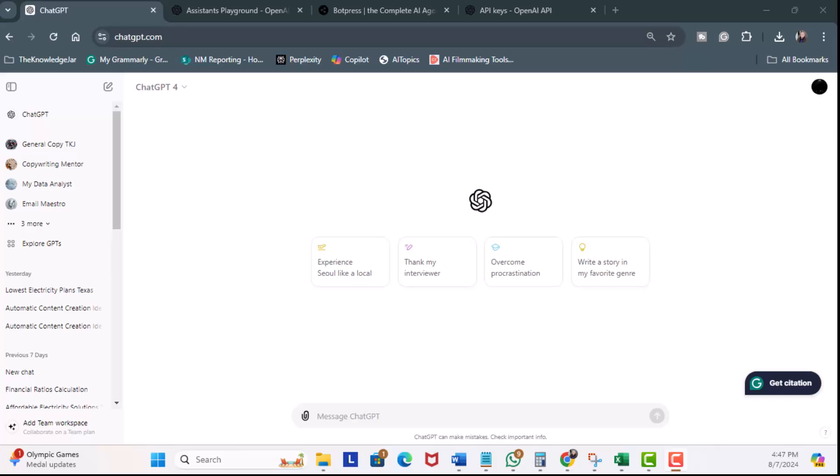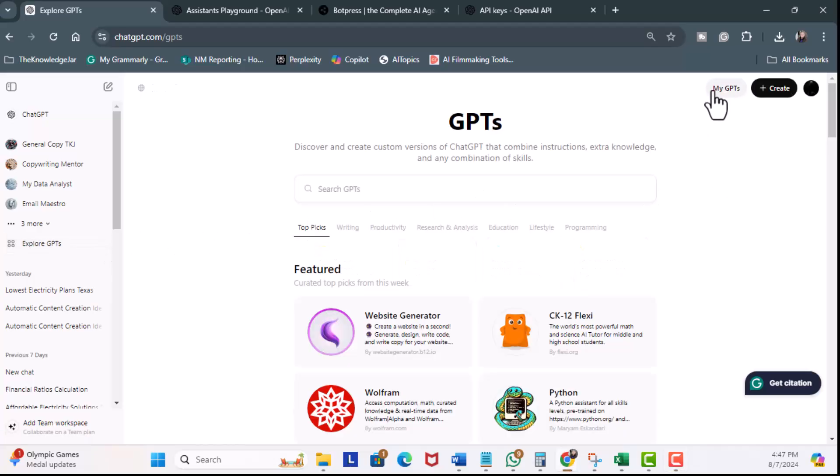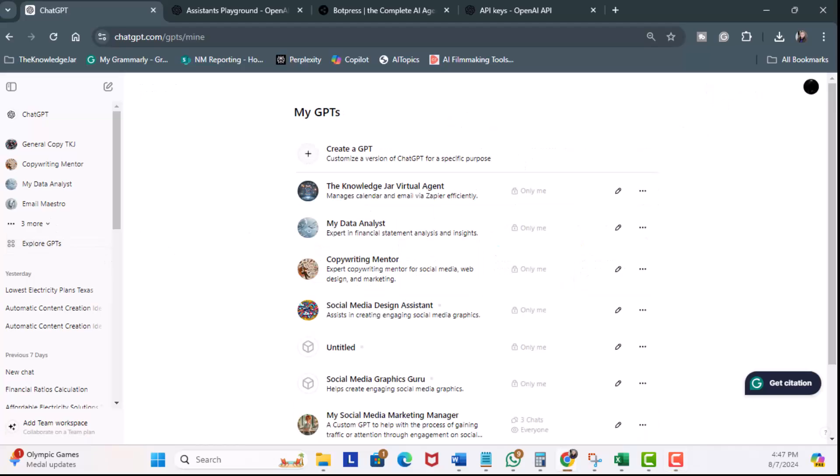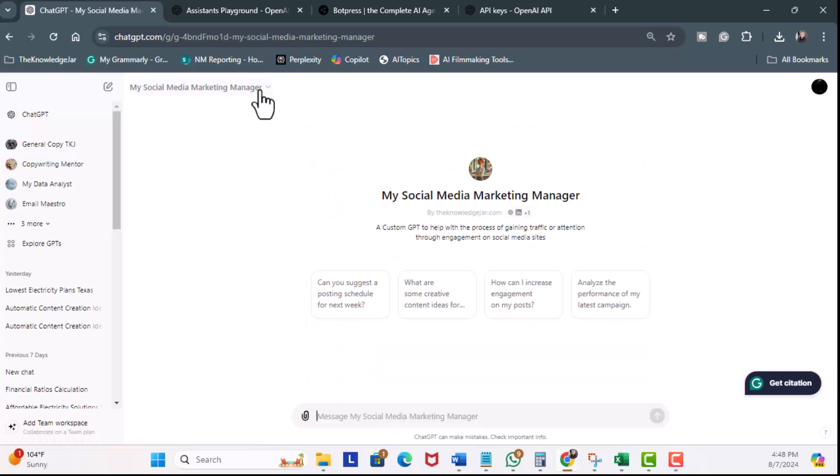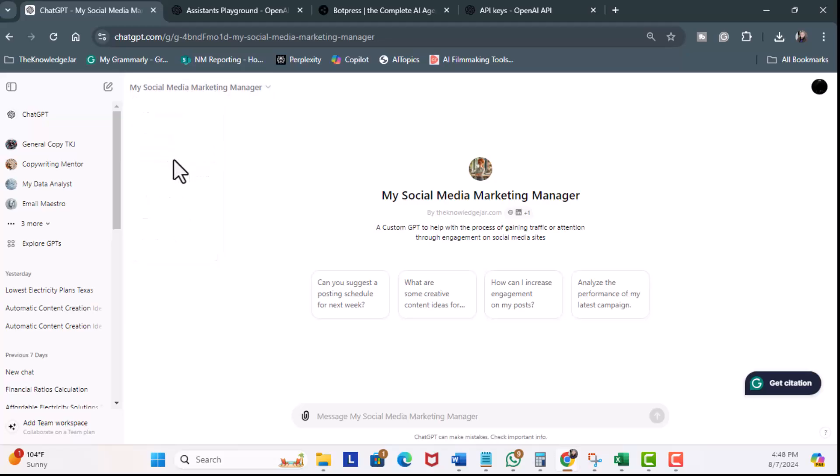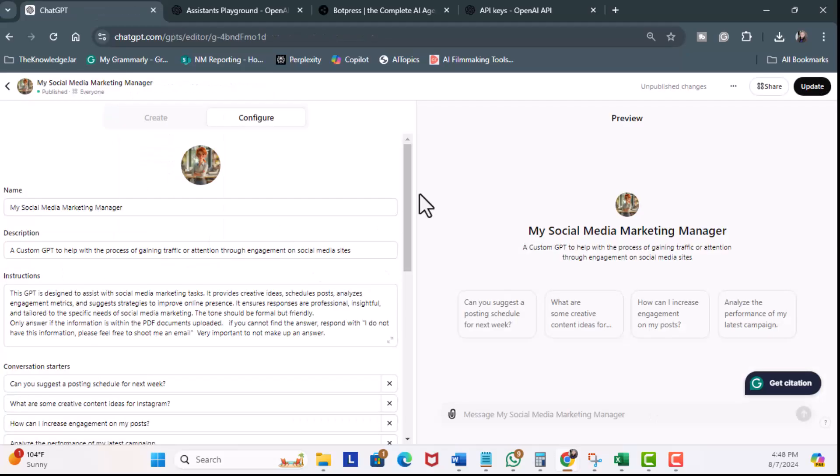First, I'm going to head over to the left-hand side where it says Explore GPTs, and I'm going to click. I'm going to click on My GPTs. The GPT we're going to use is My Social Media Marketing Manager. So, scroll down, and here it is. On the top left-hand side, I'm going to go ahead and hit the drop-down and click on Edit GPT.